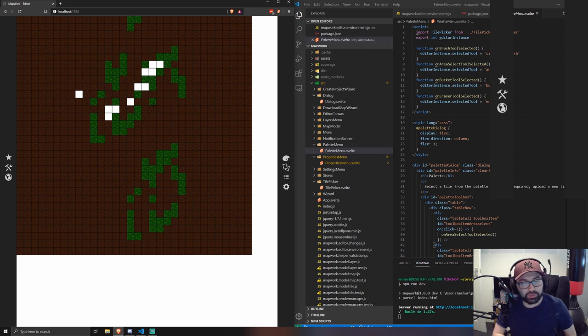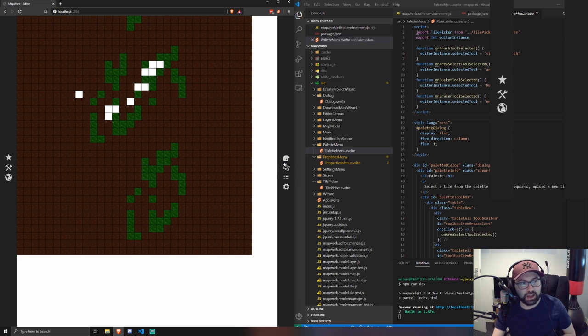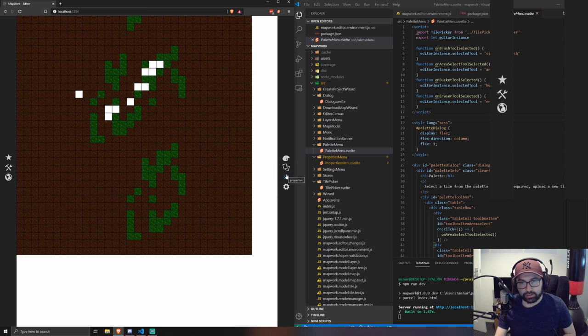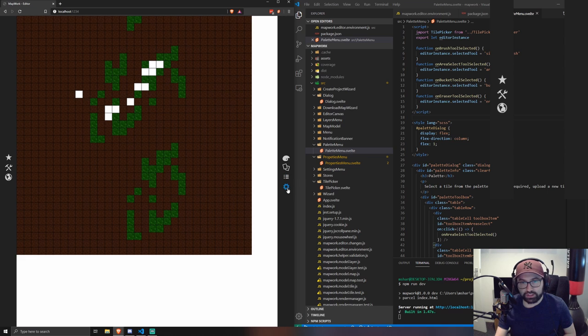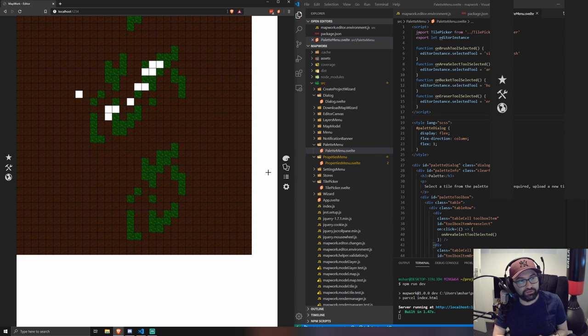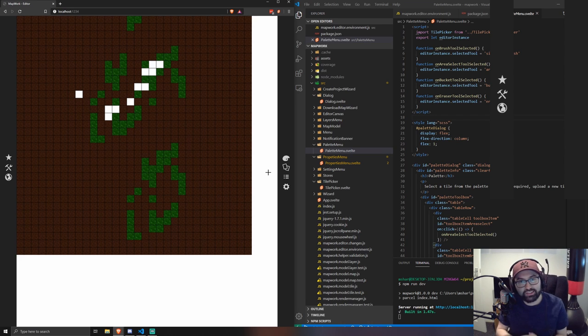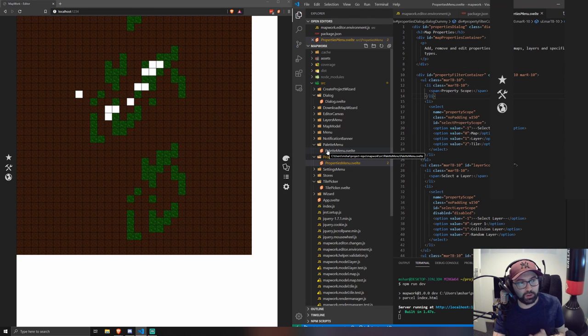I'm going to be focusing on finishing the implementation for layers. And then I'll also implement the properties menu and the settings menu. And then when that's done, I think we'll probably pretty much have feature parity with the app before I started this.